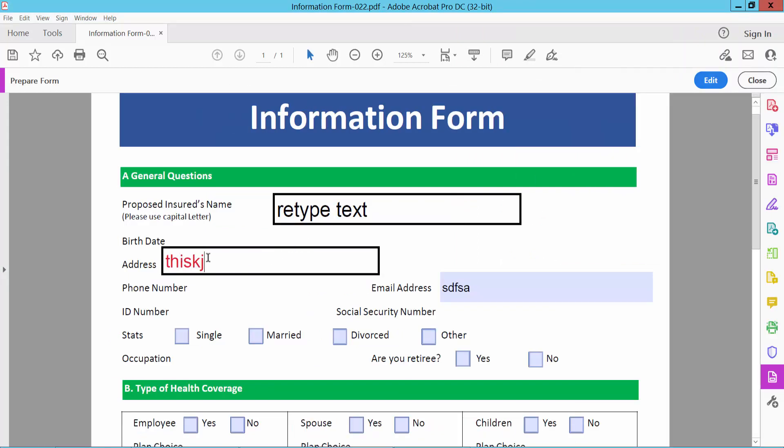See this. This field is also read-only and filled. And this field is not read-only yet. You can remove this field's text and type new text.